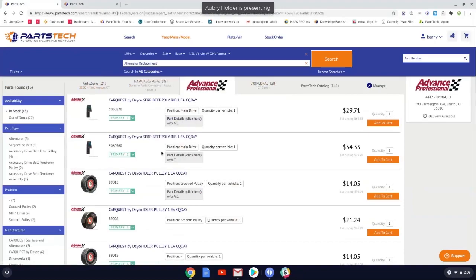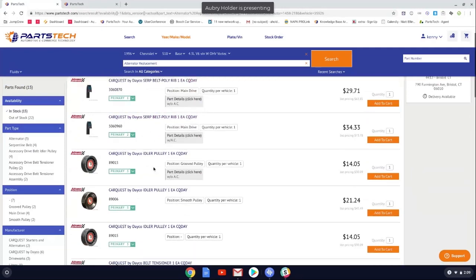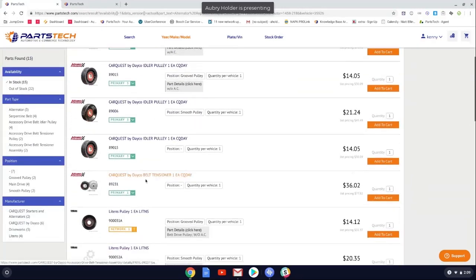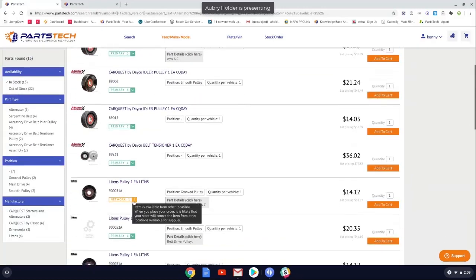Hey, everyone, just wanted to point out a couple of features in regards to where the part is coming from. Now, that's going to vary a little bit based upon the supplier. So in Advance, for instance, this is showing my primary store. So this is over here in Bristol, Connecticut, showing there's one inventory. There's two for this particular belt. And as you come down here and you can see the little arrow and the color change.